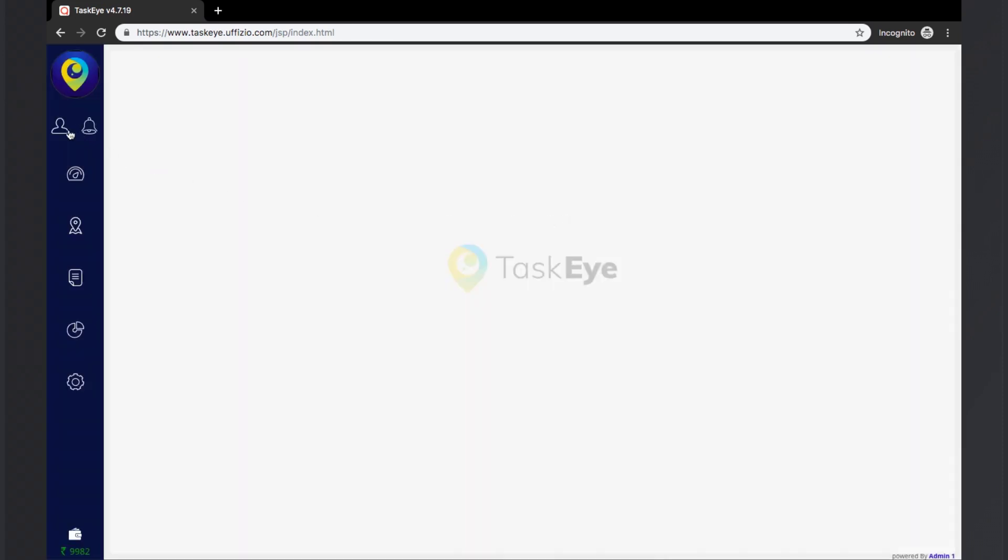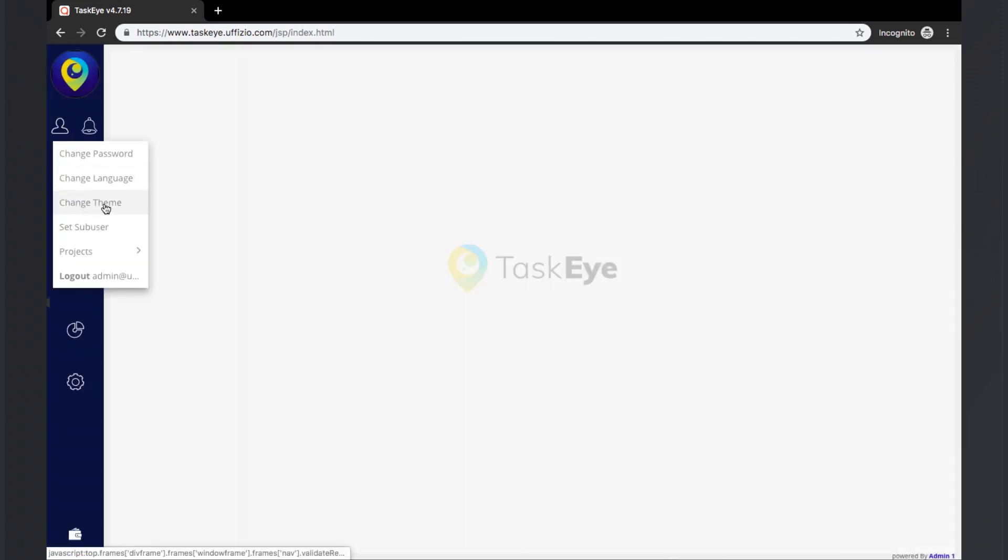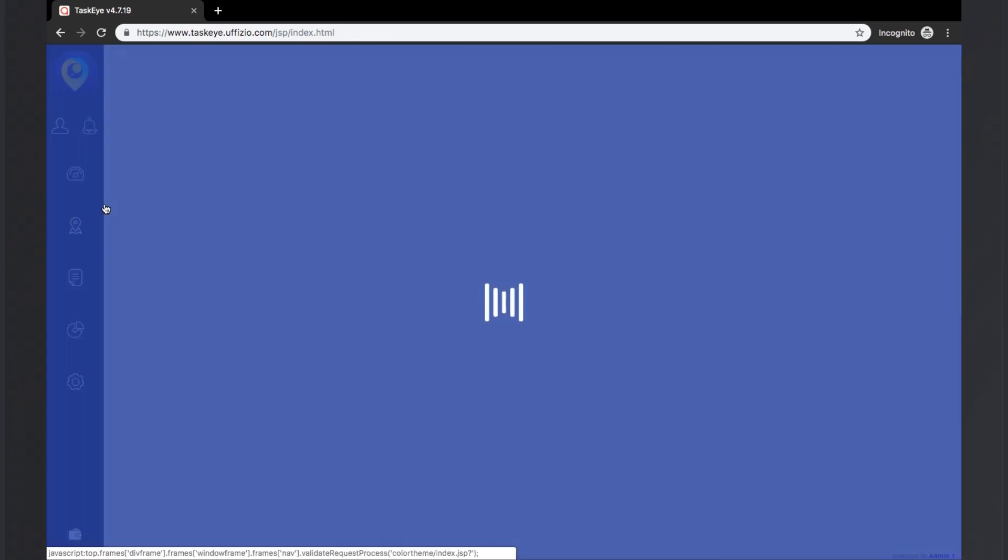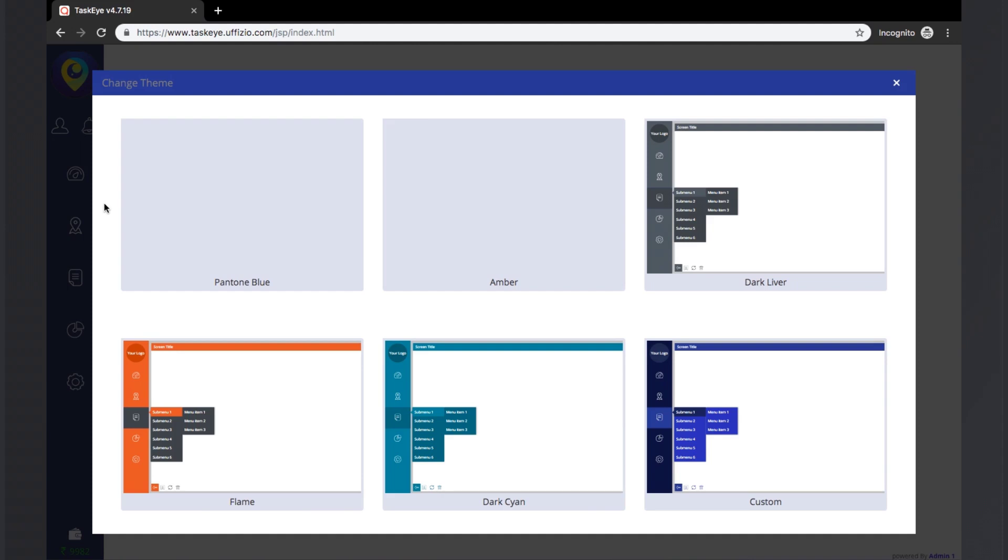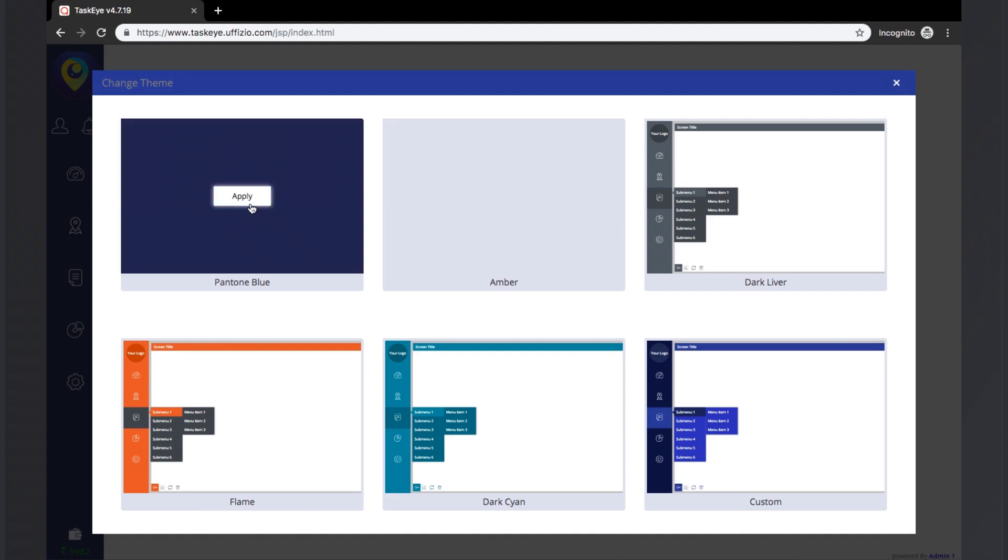Next we have the change theme option. Changing the theme of the platform is basically changing the look and feel of the platform. The user can decide the colors that he wants for the side panel and the title bars. There are five pre-loaded themes which can be applied by clicking on the apply button.